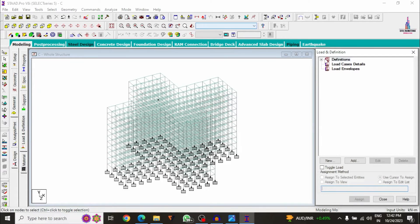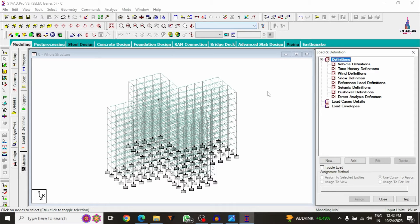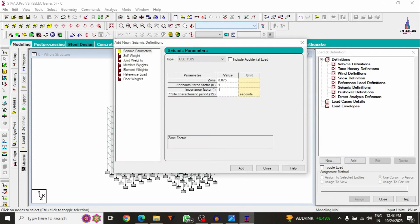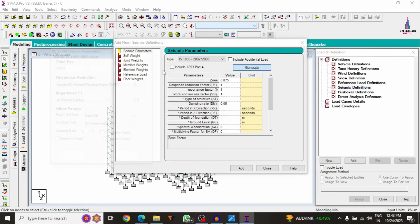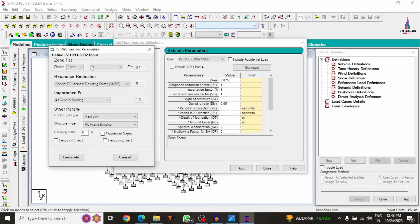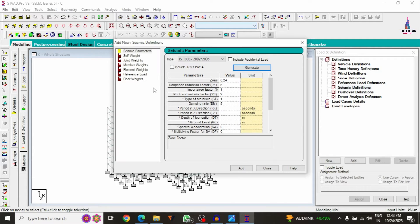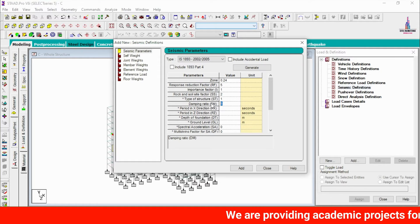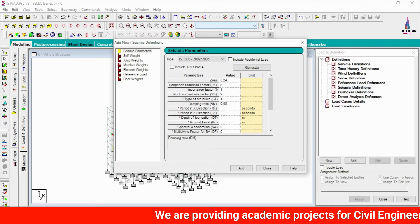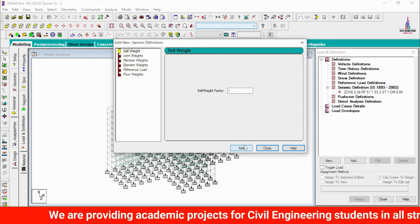Now we have to apply load cases. Go to Load Cases and Definition. First, define the seismic loading condition, since the structure is heavy and susceptible to seismic forces. Click Add, select the IS codal provision standard, click Generate. I am selecting Zone 4 with a value of 0.24. Select soil type as medium, click Add. Add damping ratio of 5% — enter 0.05 and click Add.